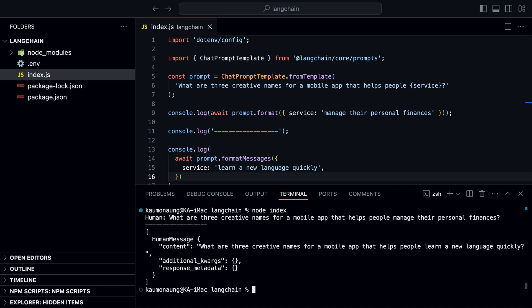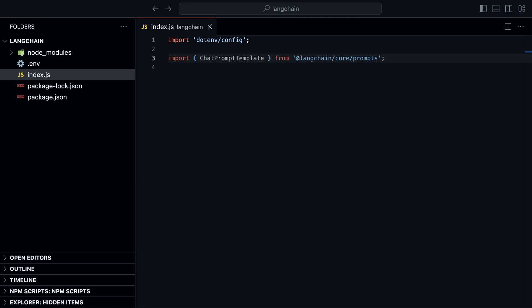Run the code and you'll notice that format returns a string with placeholder replaced by actual values, while format messages returns an array of message objects. It's important to note that at this point we haven't used the model yet. We are just creating a template for the prompt. We'll see how to use prompt templates with the model in just a bit.